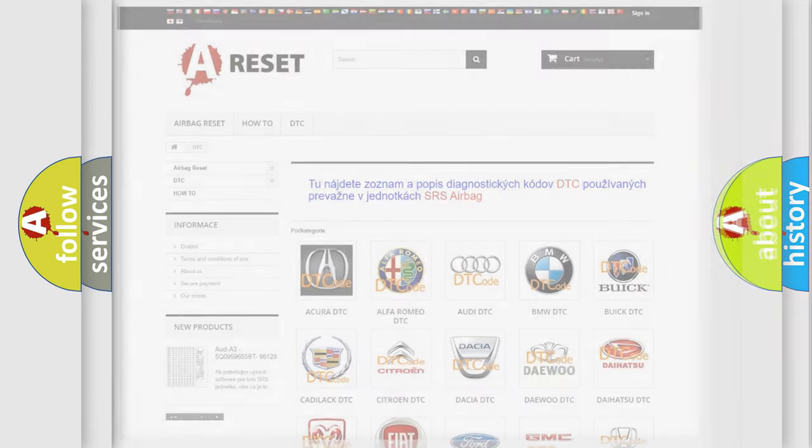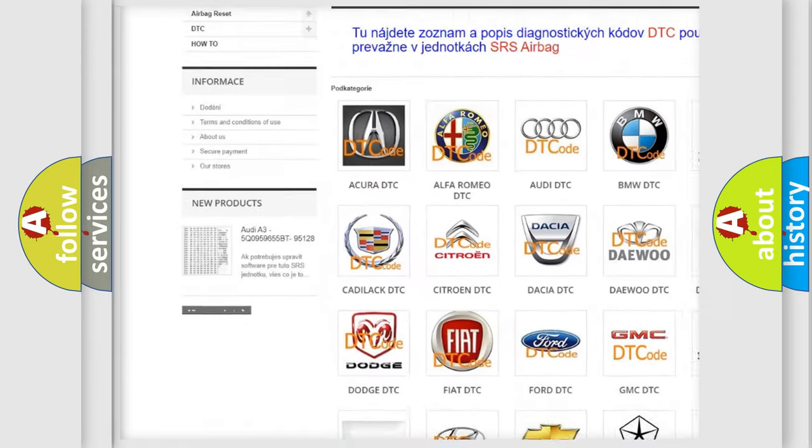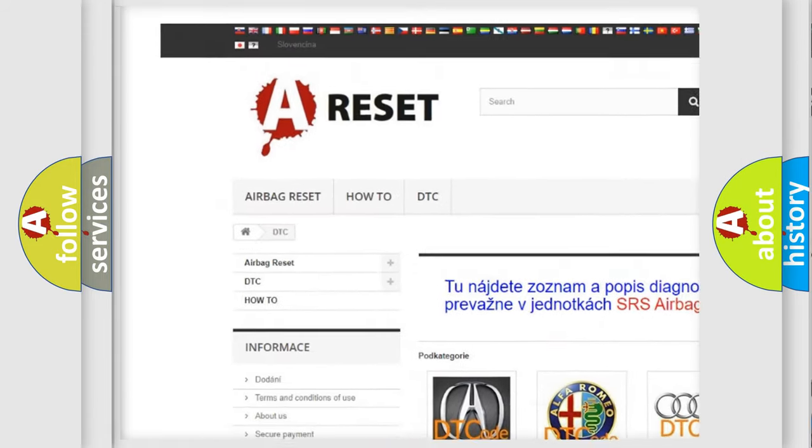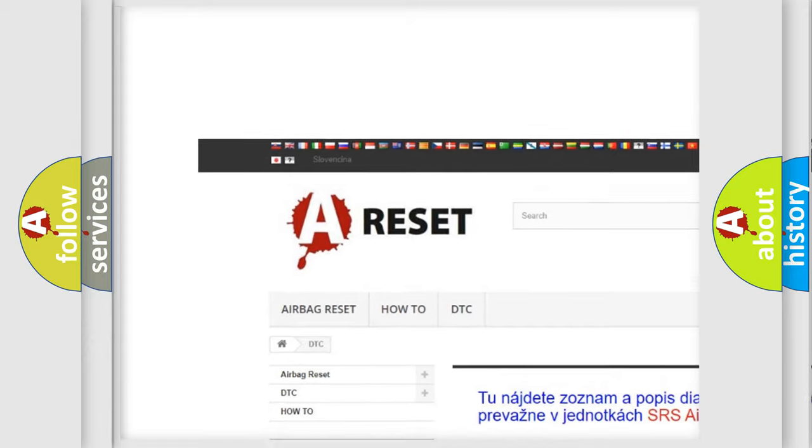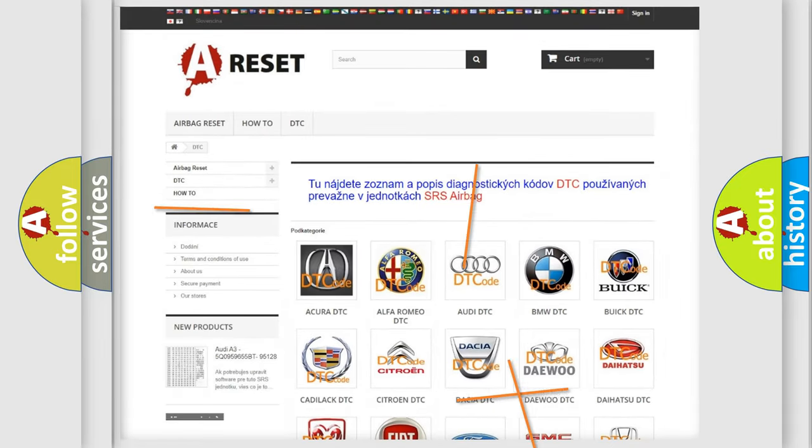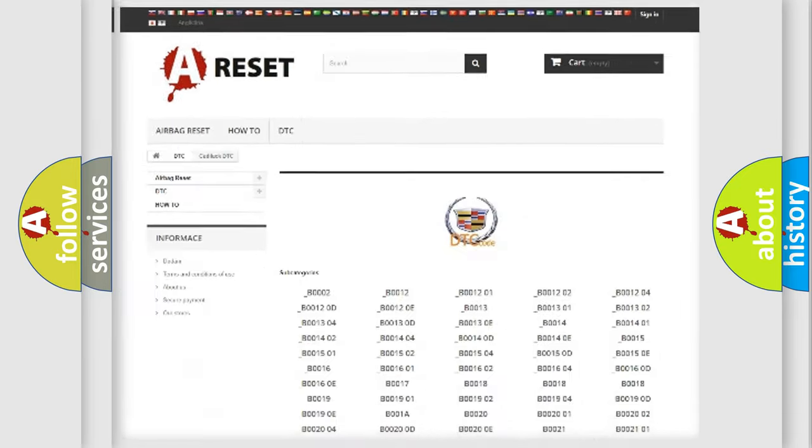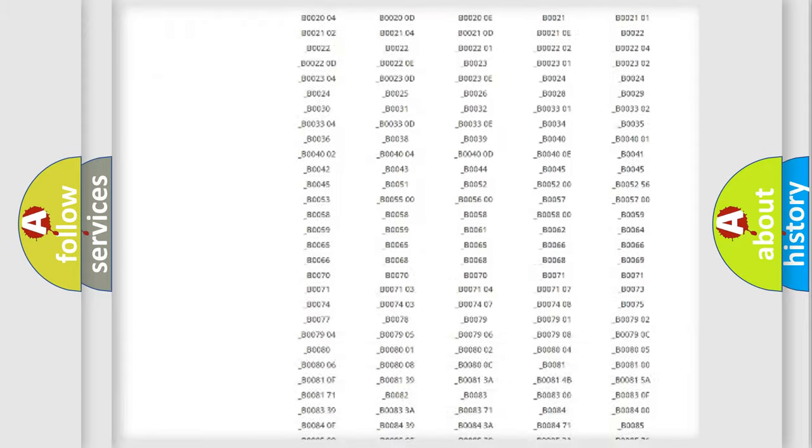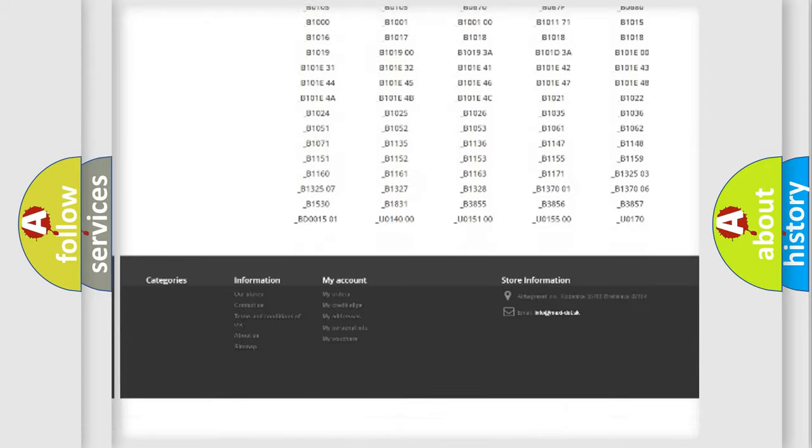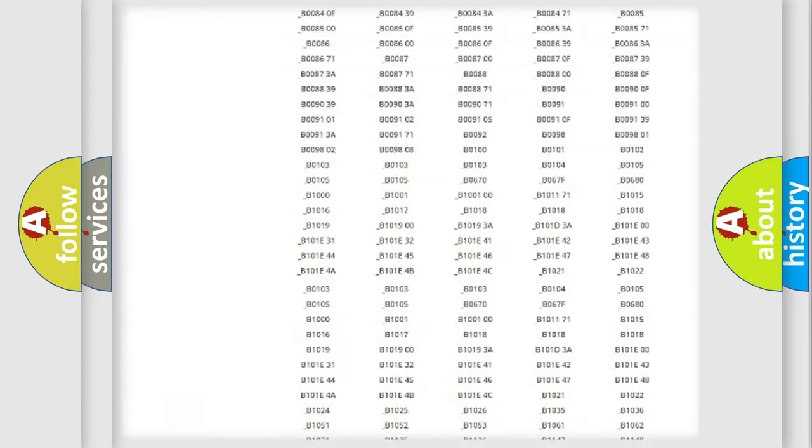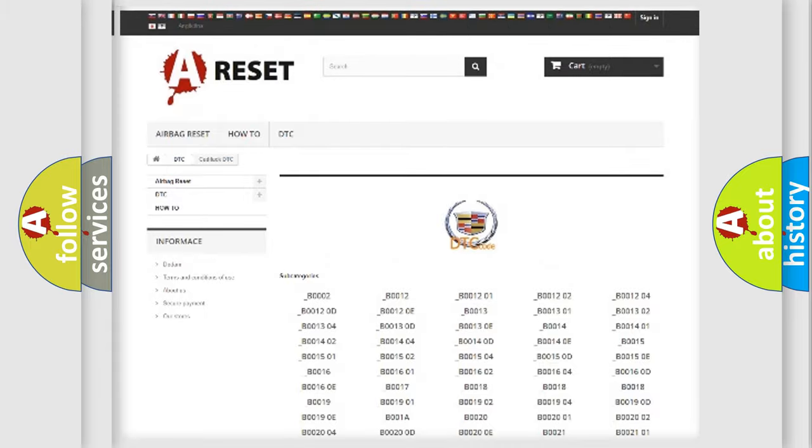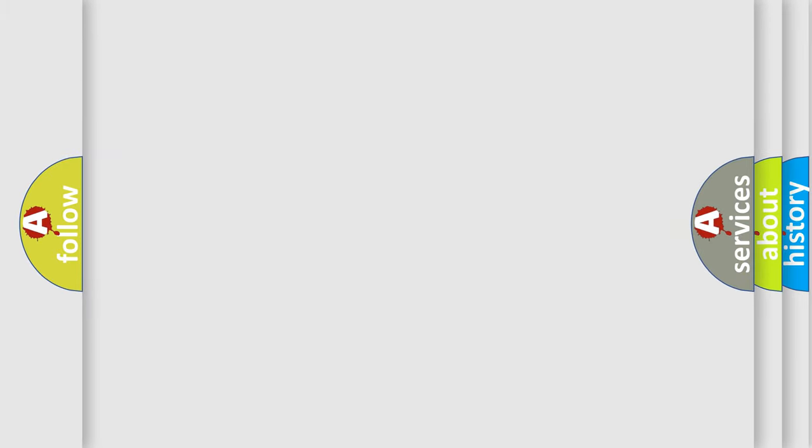Our website airbagreset.sk produces useful videos for you. You do not have to go through the OBD2 protocol anymore to know how to troubleshoot any car breakdown. You will find all the diagnostic codes that can be diagnosed in Cadillac vehicles, and also many other useful things.